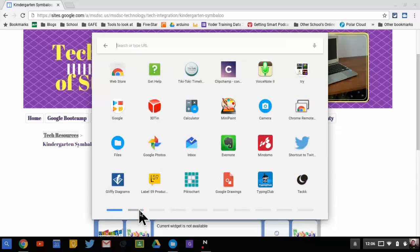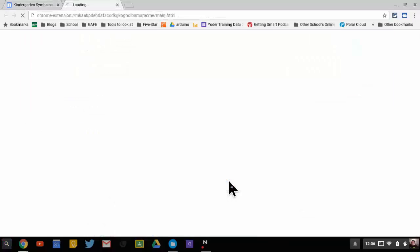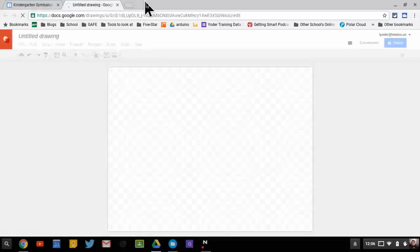So if I want to open an app, let's just pick one — how about this one right here? It says Google Drawings. To open it, I just click on it one time or just tap on it one time, and I'll open it up so that way I can use it.